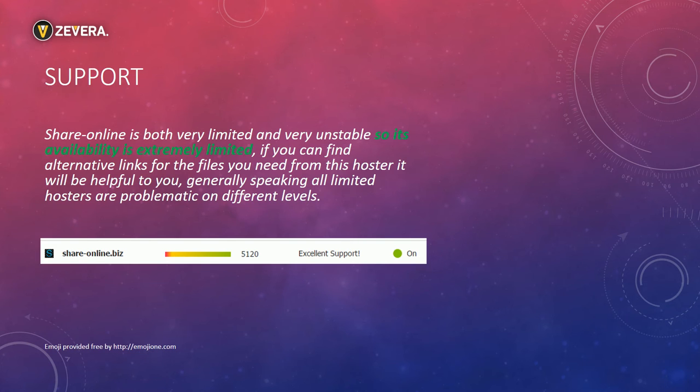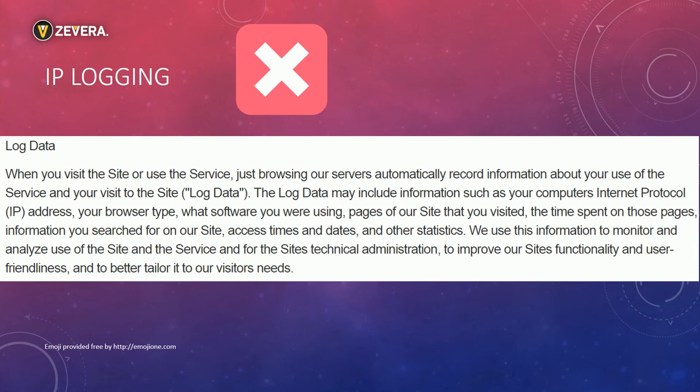The next negative point is the privacy policy of Zevera. They claim that they monitor your online activity and store your IP address. This is a bad behavior for a multi-hoster.